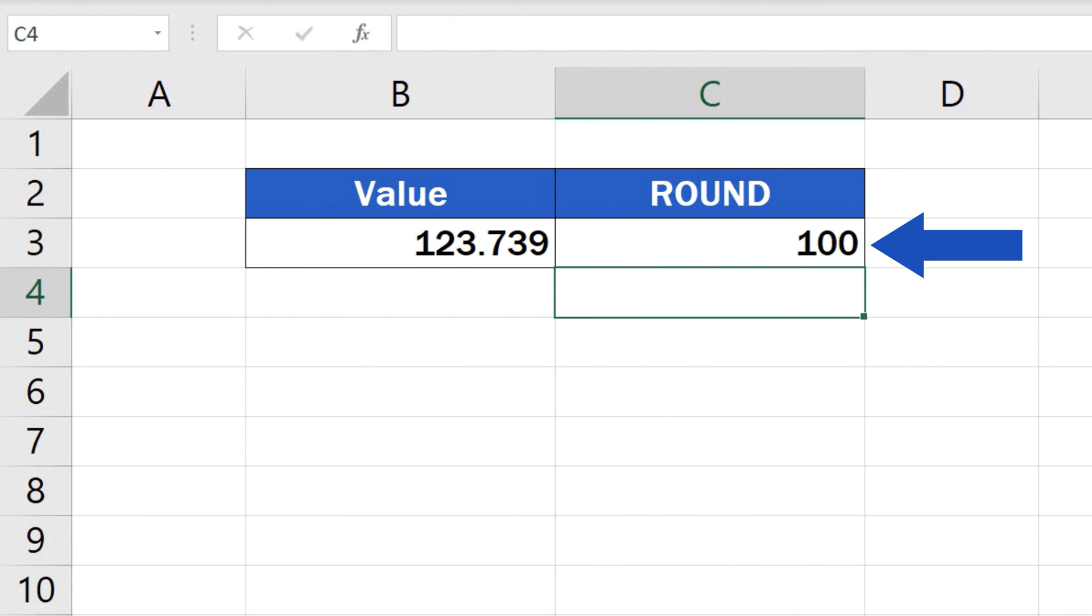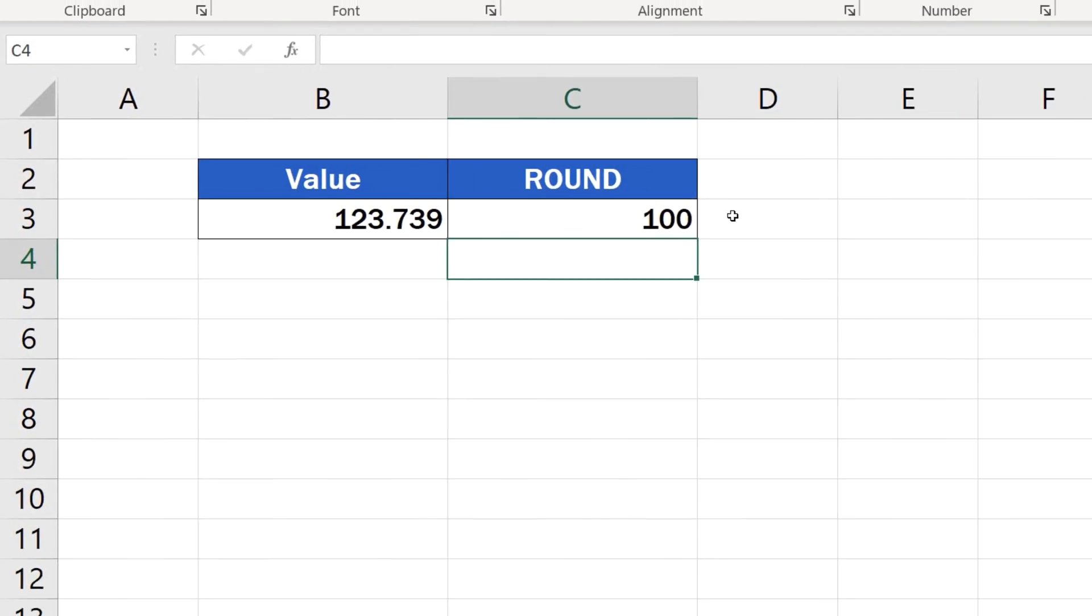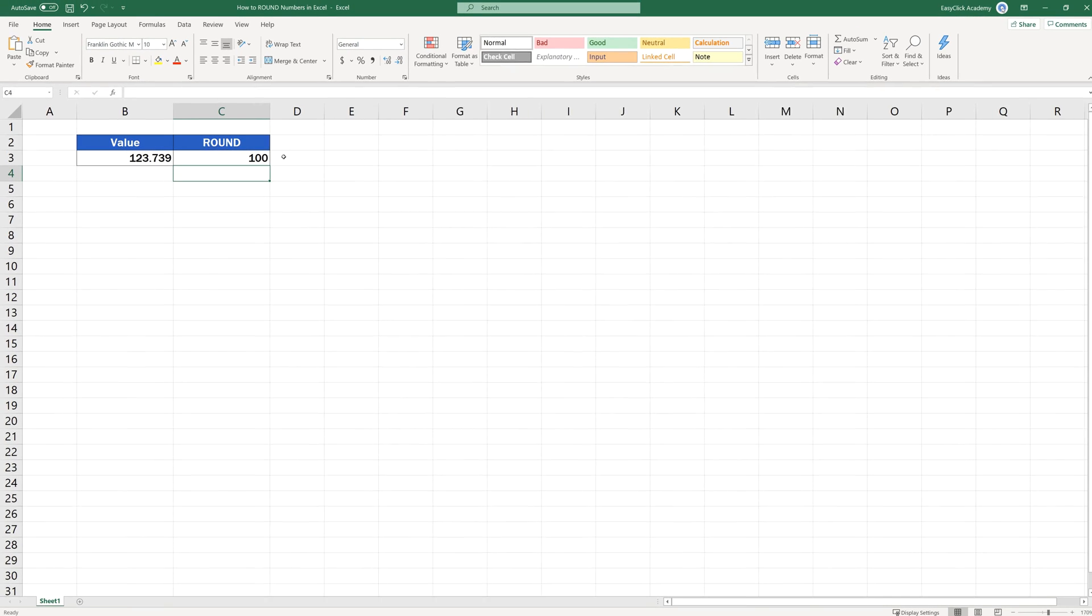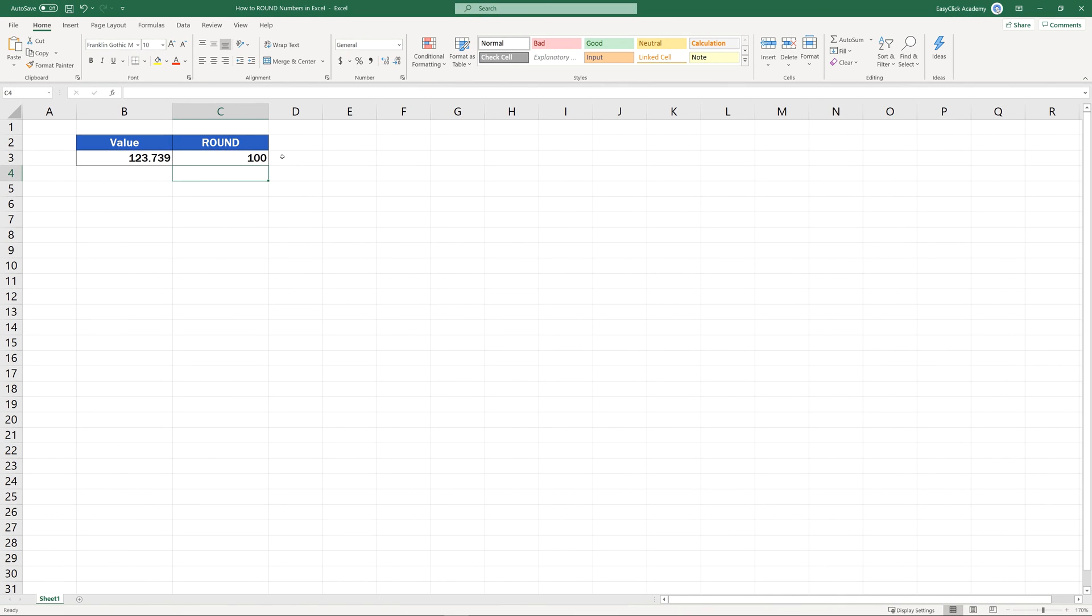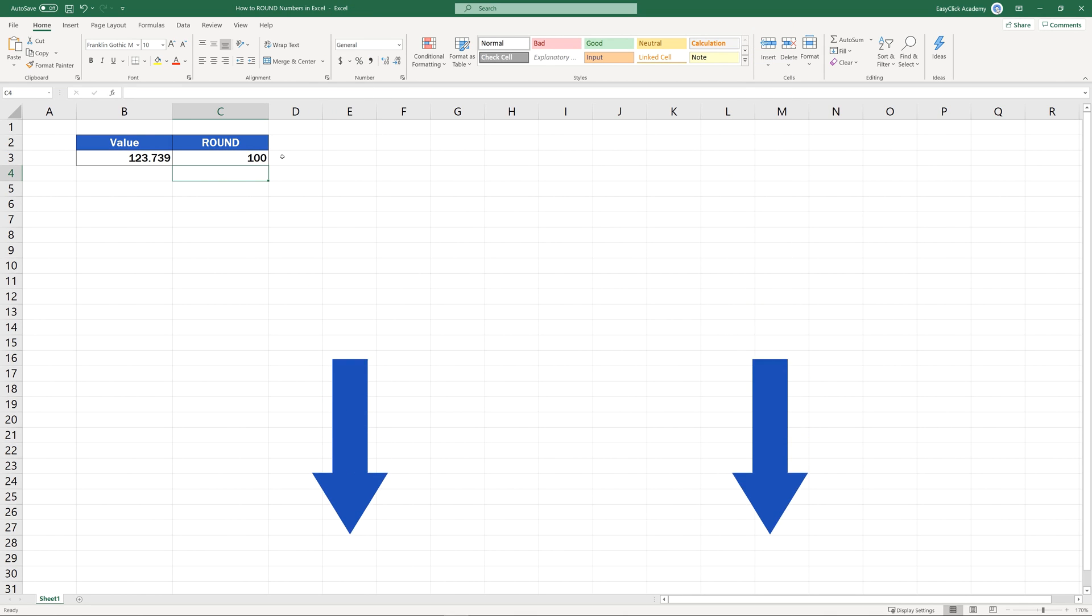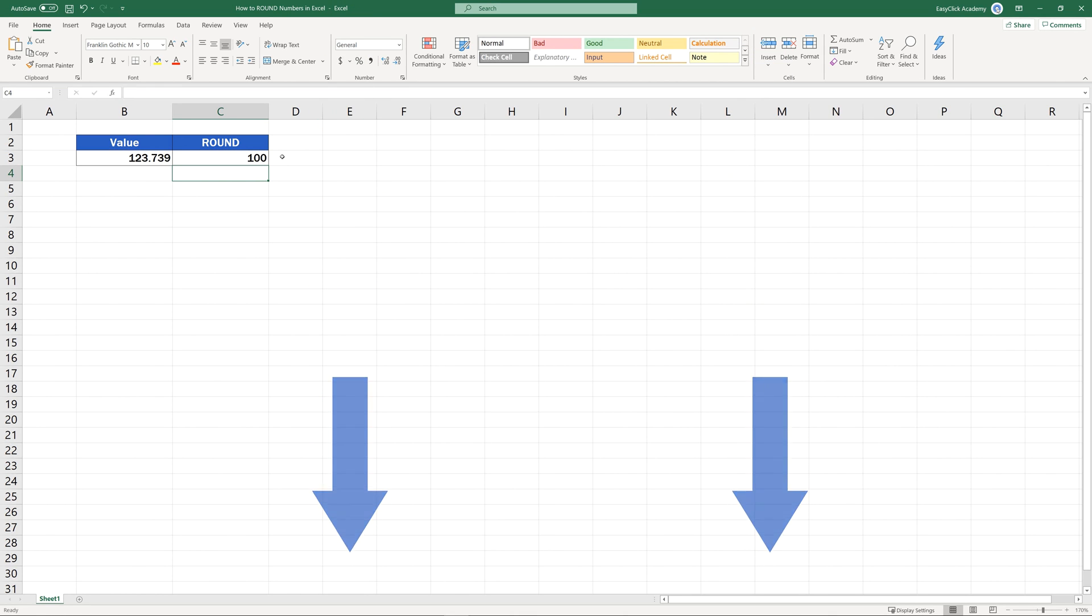You can use this function to round any number just as you need, based on the mathematical rule for rounding. If you'd like to know more about similar functions, like the function ROUNDUP or ROUNDDOWN, you can learn how to use them effectively by watching the rest of the video tutorials on rounding numbers by EasyClick Academy. Check out the links in the description below.